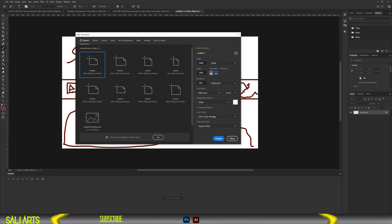Step 2. It's time to create our template. For width, we go with 2560 pixels; height, 1440 pixels; orientation, landscape; color mode, RGB; resolution, 72 dpi.